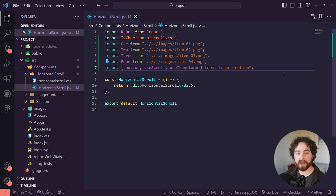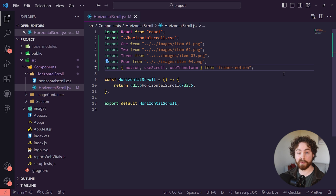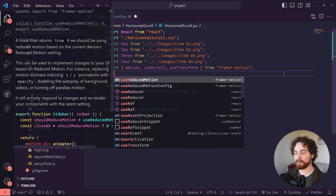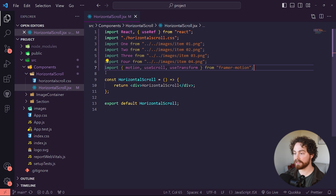Once you've imported the stylesheet and the images, the next thing we want to import is our Framer Motion properties. There are three properties we want: motion, useScroll, and useTransform — all targeted from Framer Motion. The final item to import is the useRef hook from React, so we can target exactly where we want that scroll effect to take place.